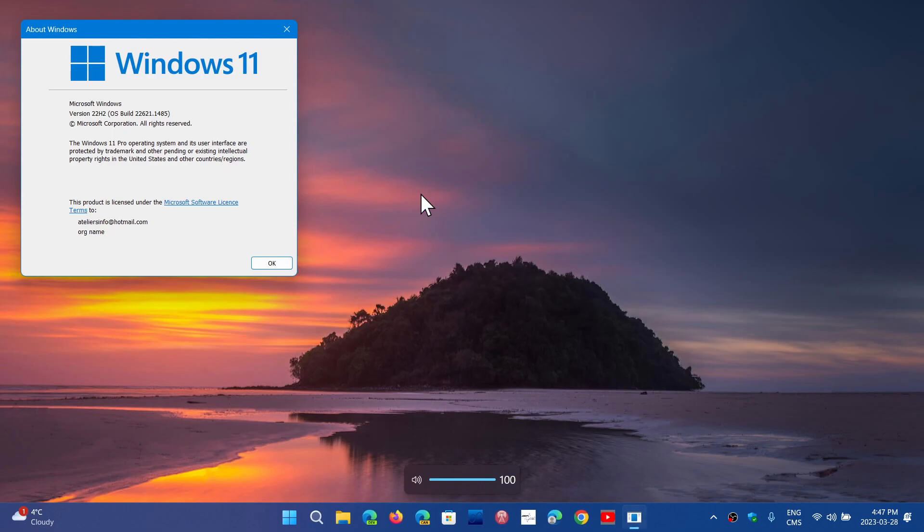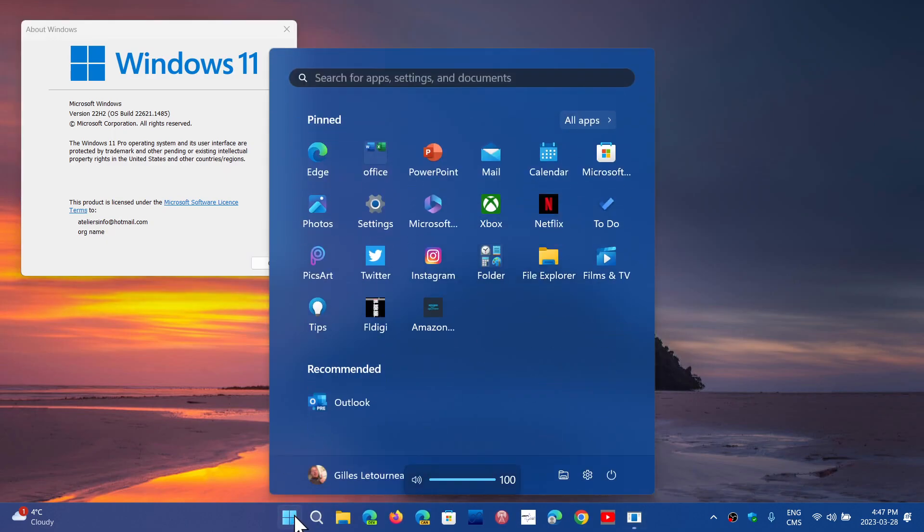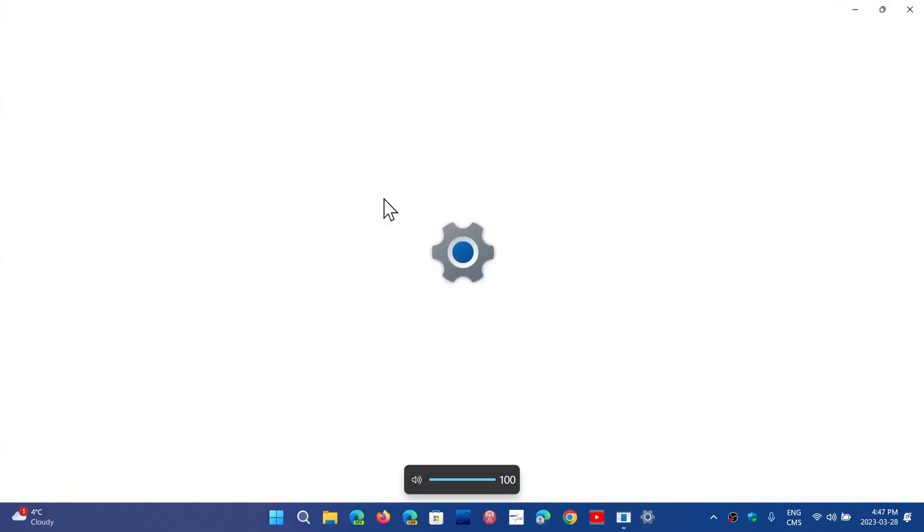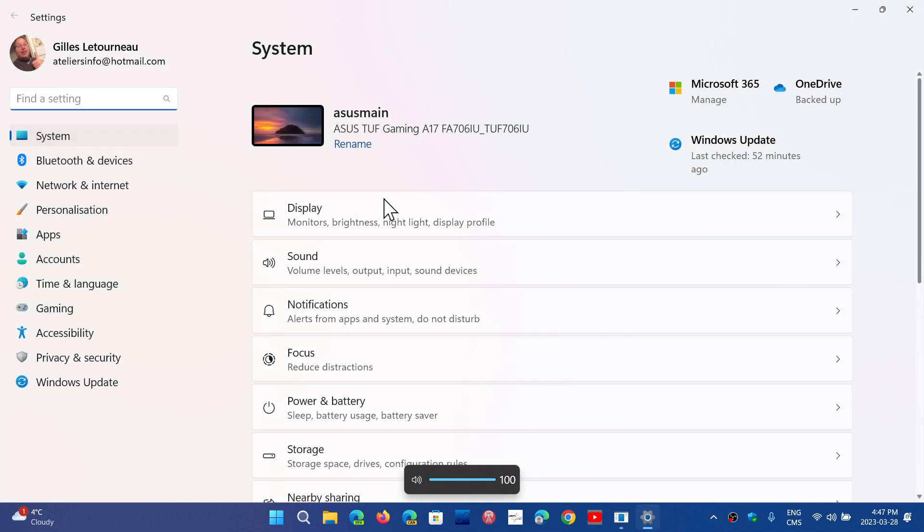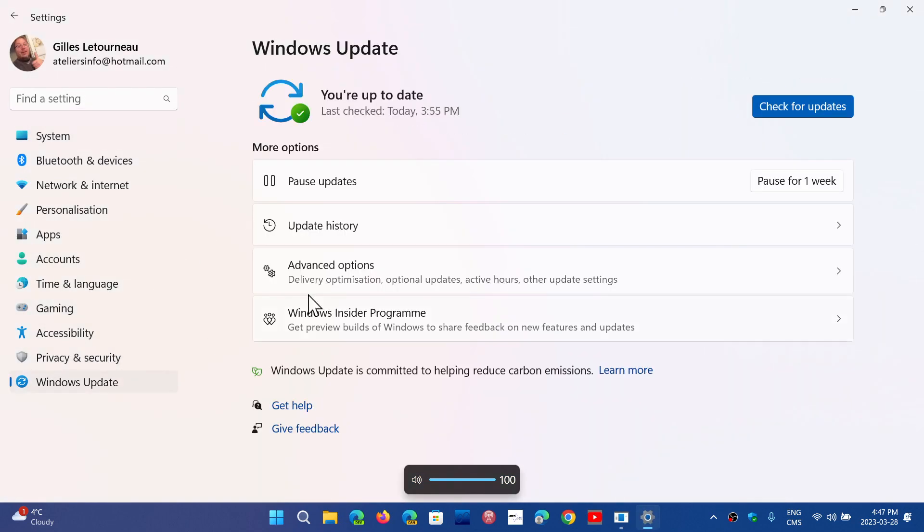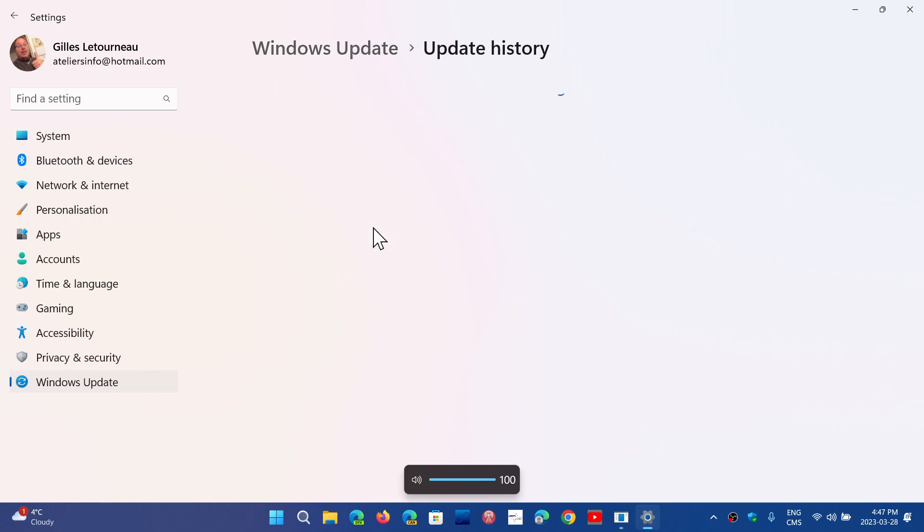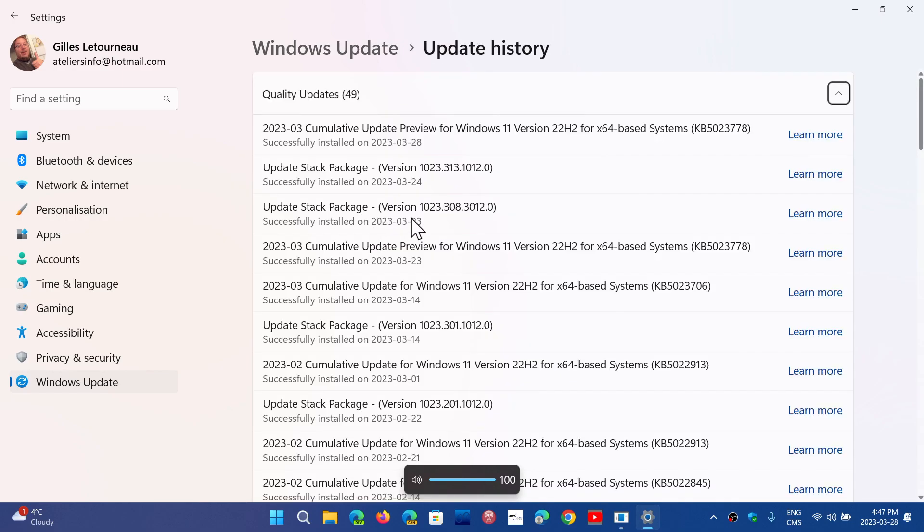If you look at your Windows updates, you'll see it's optional there. If you install it, you will see, or if you don't, but you look at the updates, you'll see that it comes in the form of KB5023778, and it is the cumulative update preview for Windows 11 22H2.